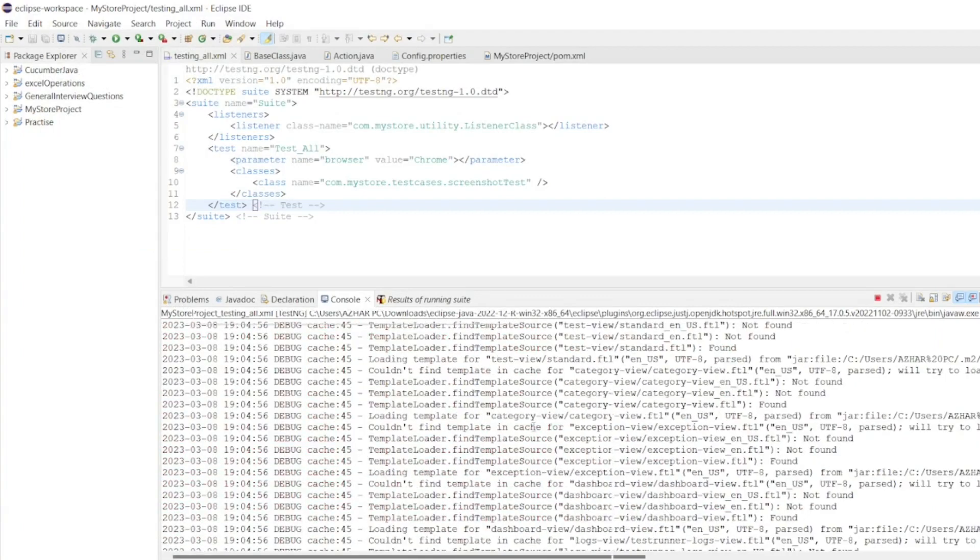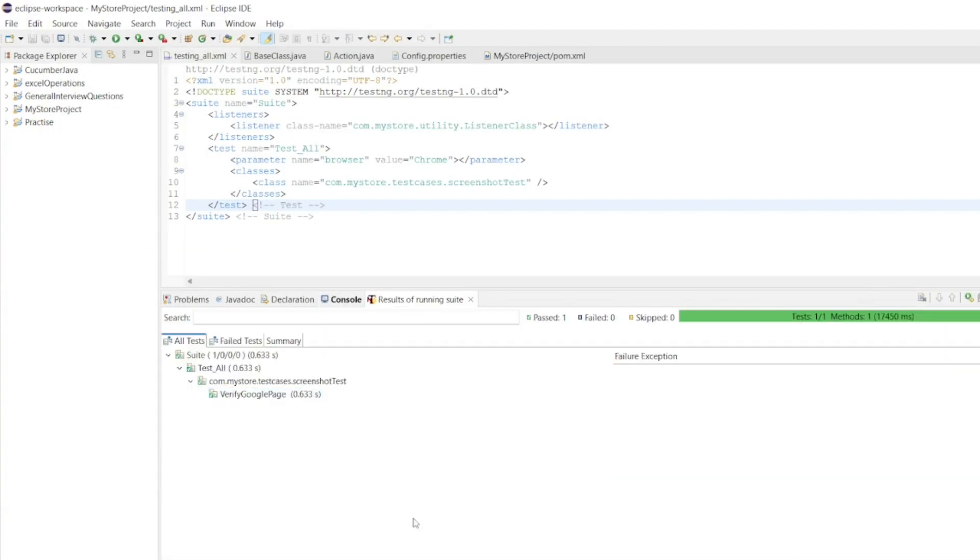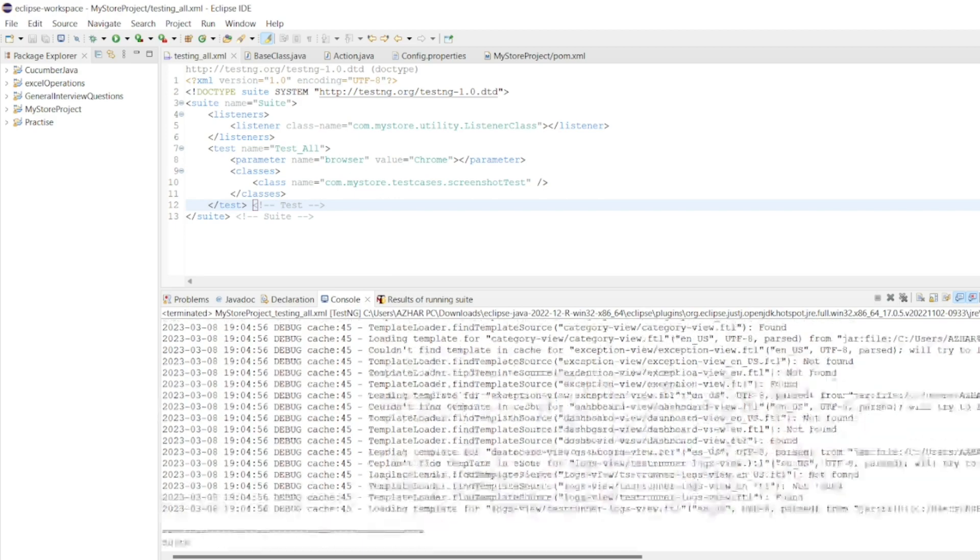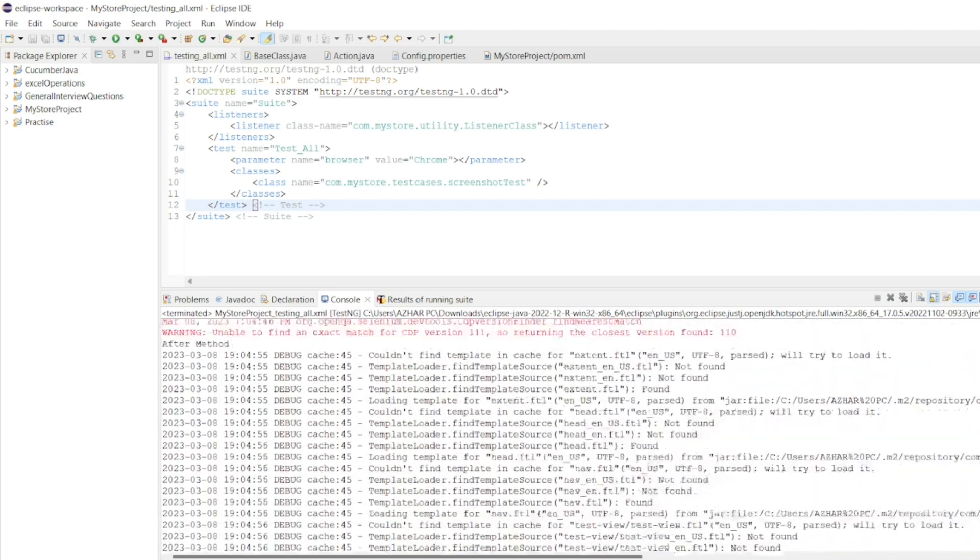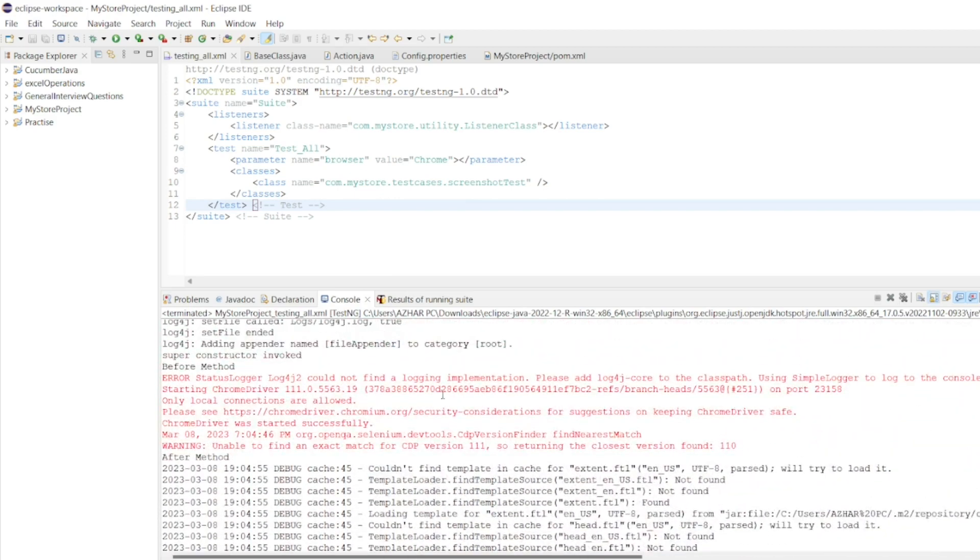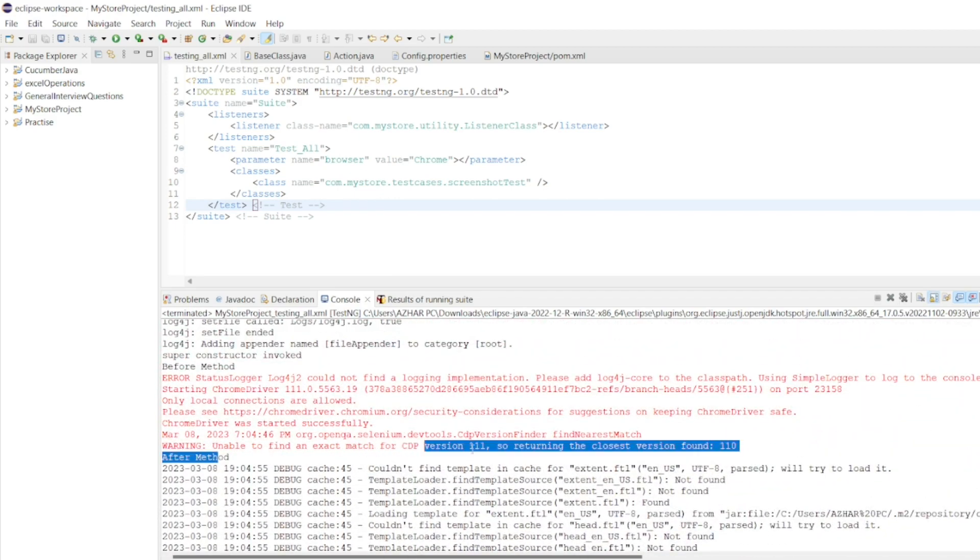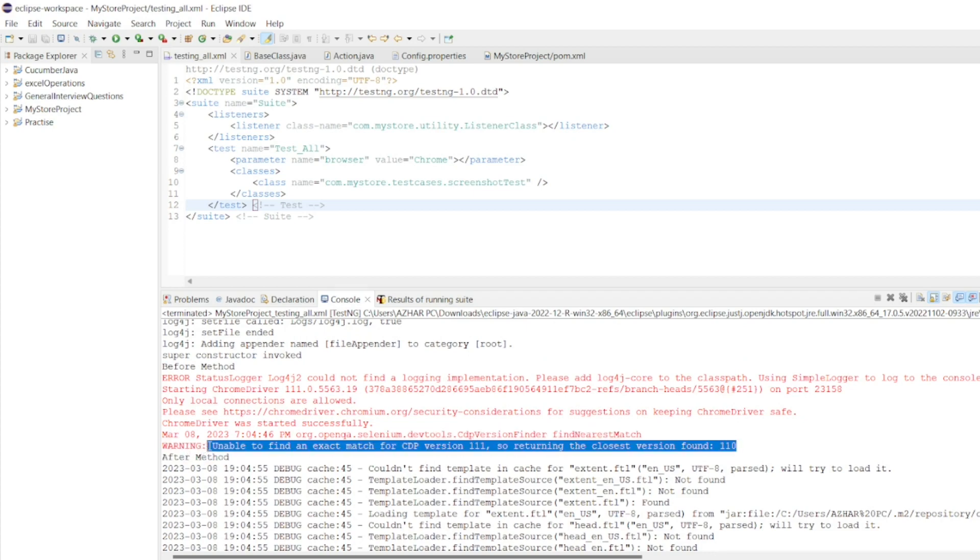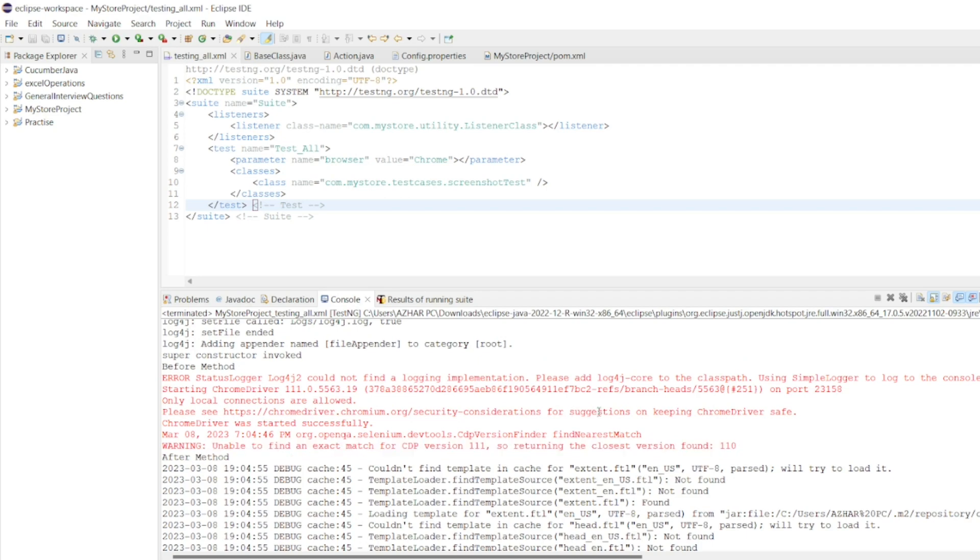Now, you can see test result. We have got passed and also we can see the console here. In the console, we didn't get that error. See here. Unable to find the exact match also returning the 110. So, it will return the latest driver which it found but it didn't give that error and the test case execution has passed.